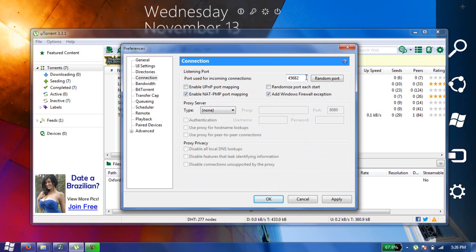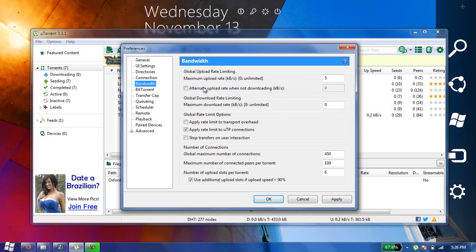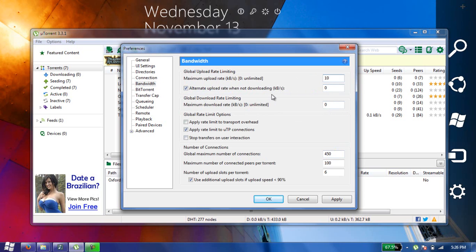Then go to Bandwidth here and click on alternate upload rate and make it 10. Then uncheck it and make it 100 here. It is the limit, so you can also set it to zero if you want.